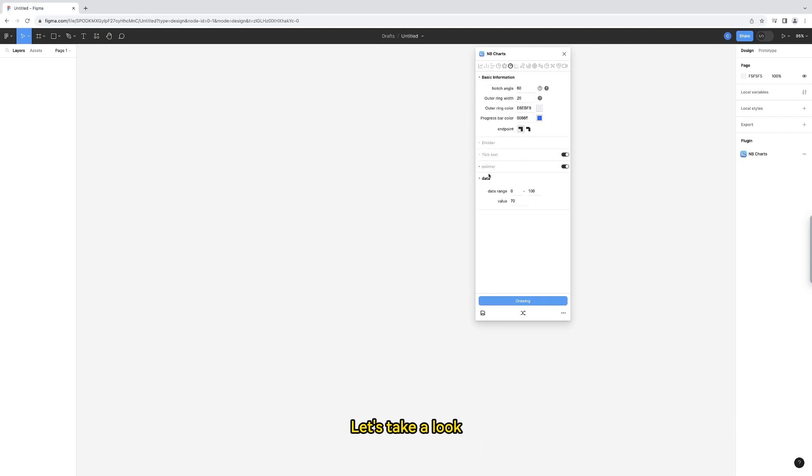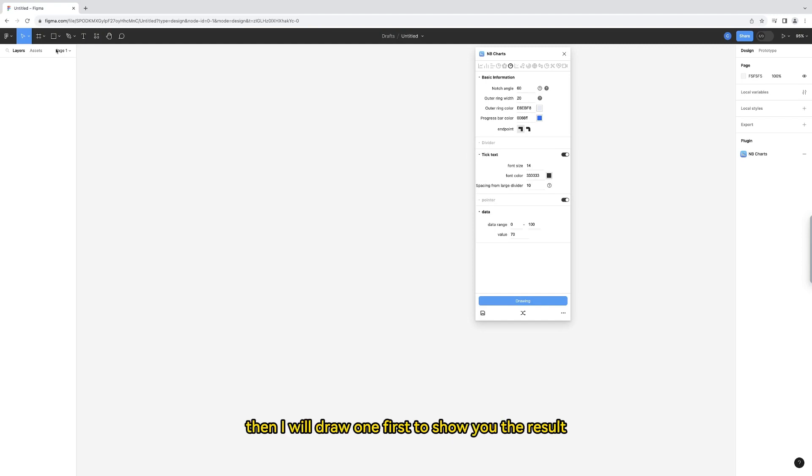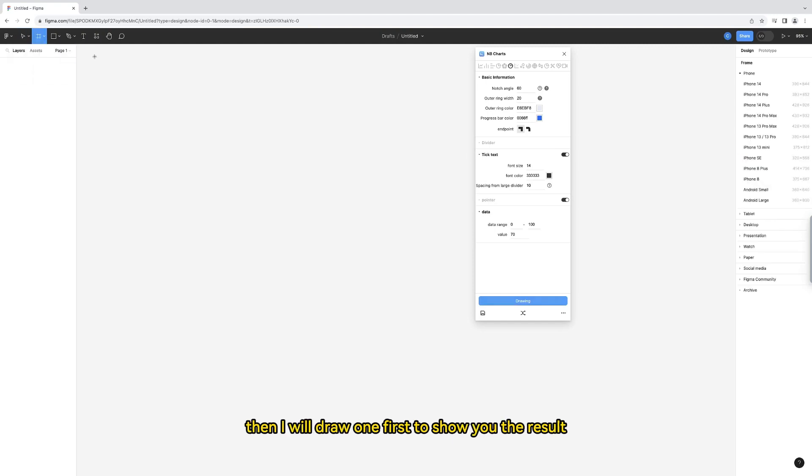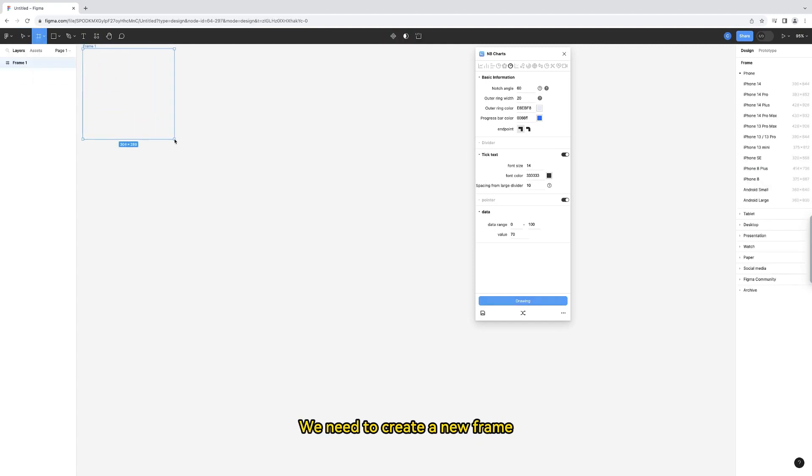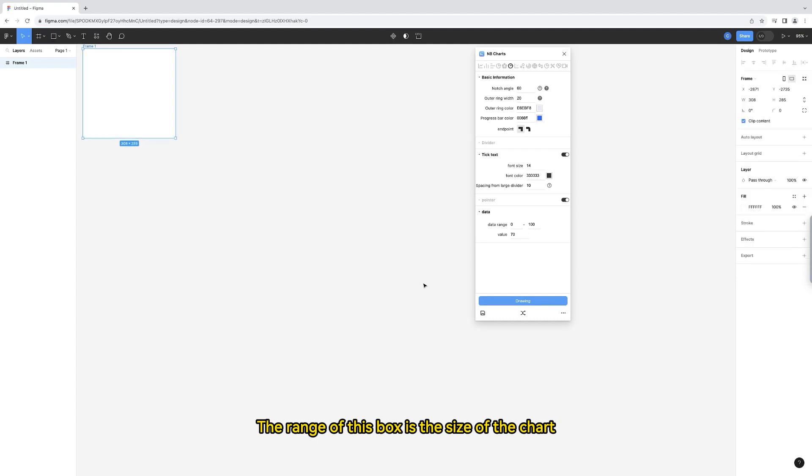Let's take a look. There are already some basic parameters here. Then I will draw one first to show you the result. We need to create a new frame. The range of this box is the size of the chart.